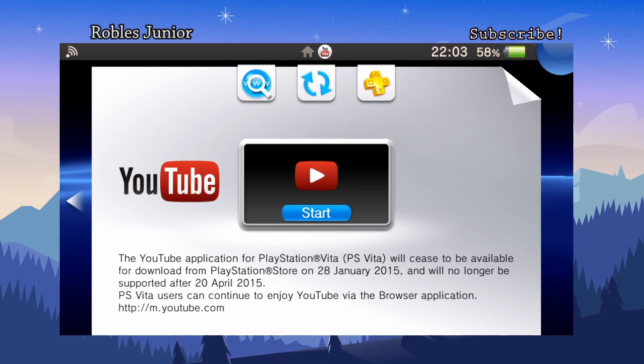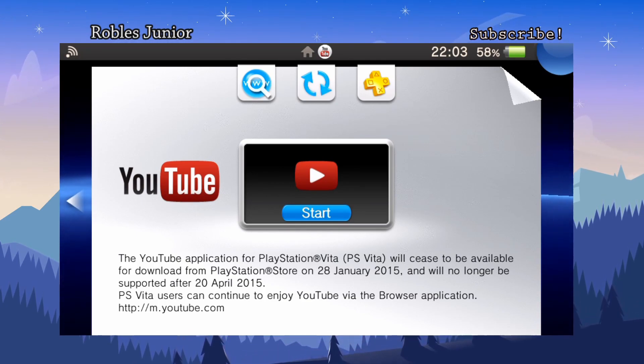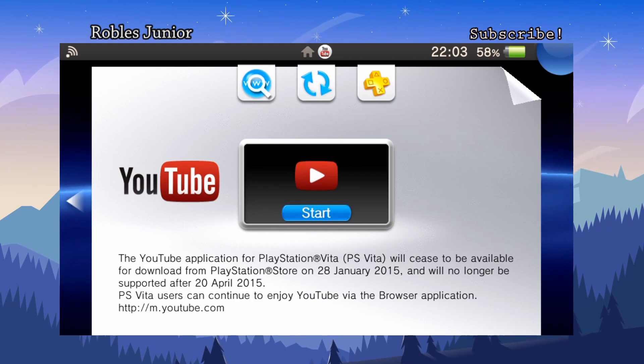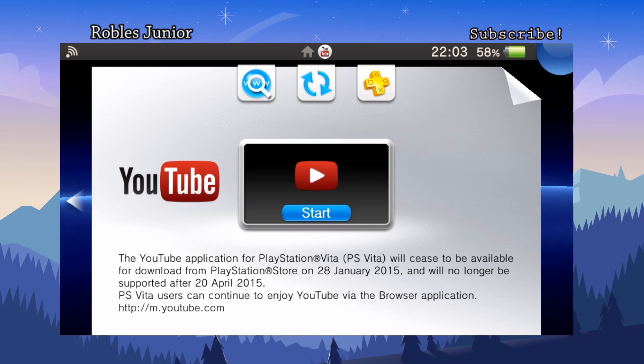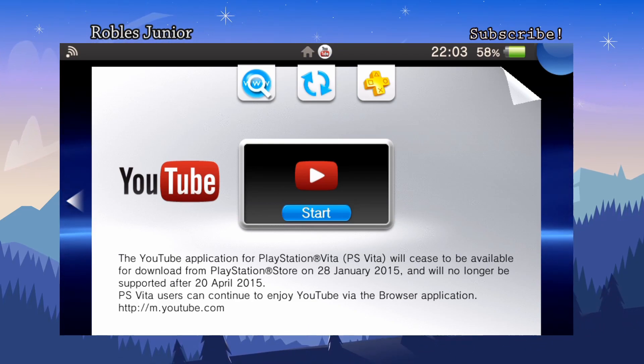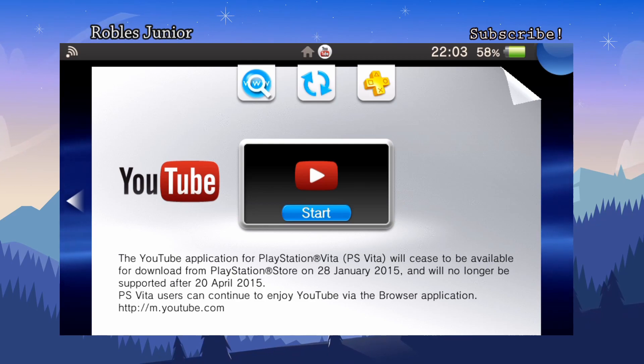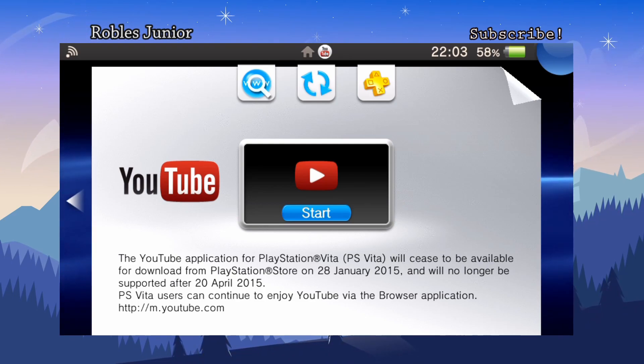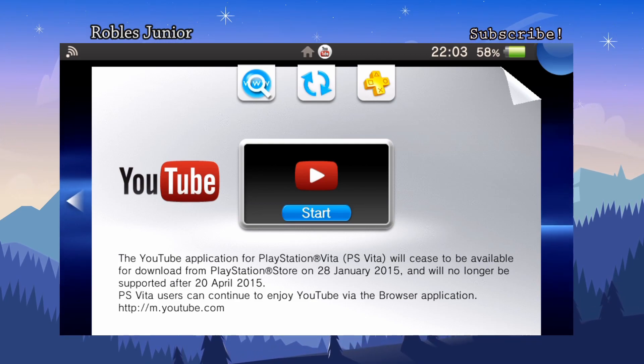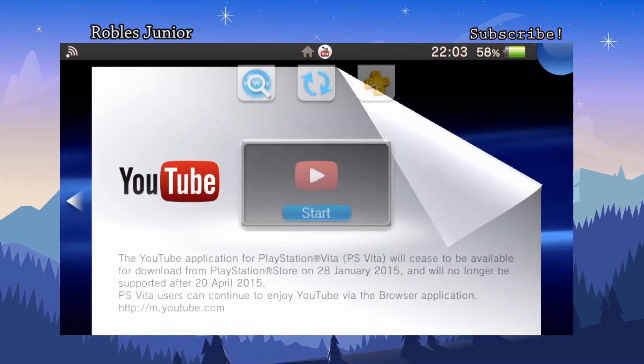I'm not sure why they discontinued it. I love YouTube, I'm always on YouTube watching all sorts of different videos and creating content. So not having this app on the Vita is heartbreaking, and I know a lot of people used YouTube on their Vita before this time.